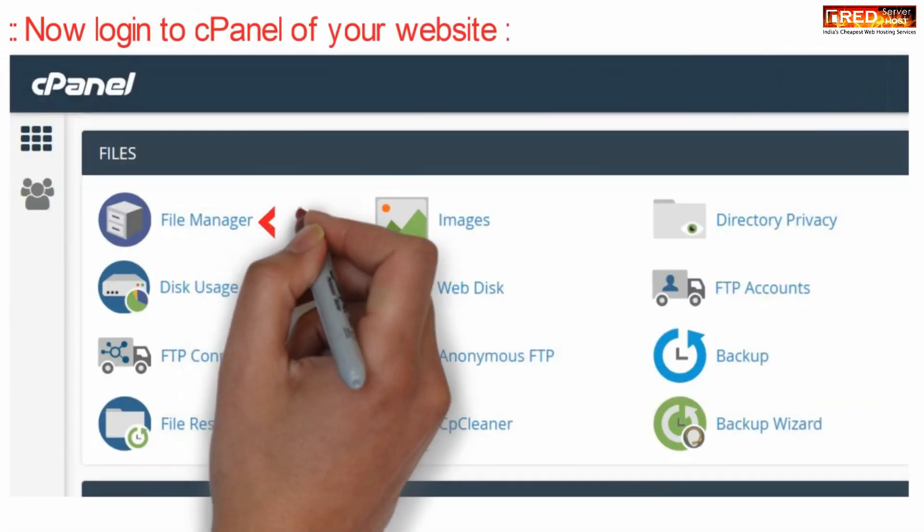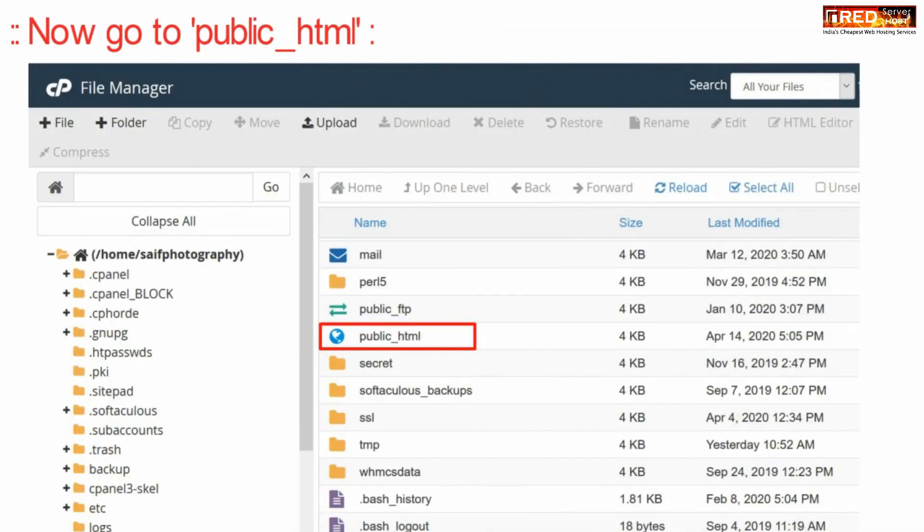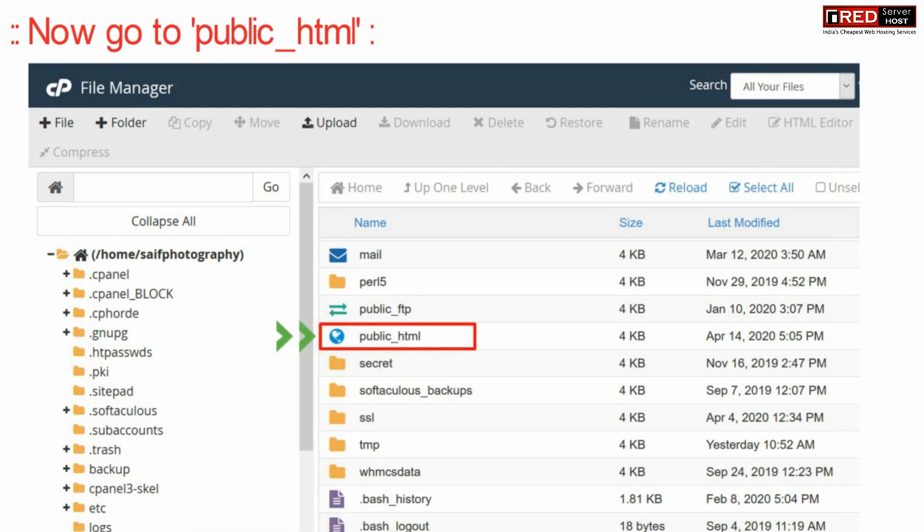Now finally login to your cPanel and then go to file managers section. Now here go inside public underscore HTML.